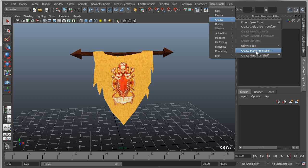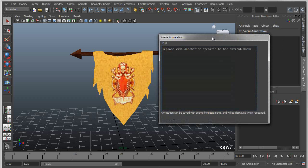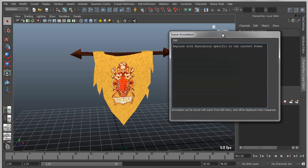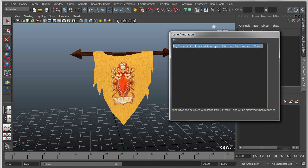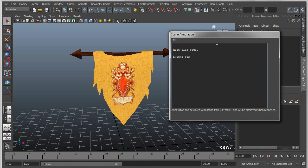If I apply that, what that will do is it will open up a floating window, and with that window is associated a node that's basically nested into the scene that allows you to save simple notes for the scene. So I can come in here, for instance, as a technical director, and I can say make flag blue, and I can say extend bar to be longer, or something like that.